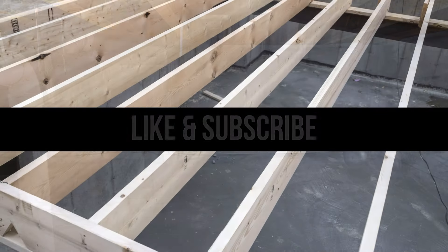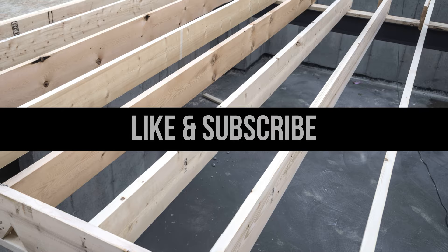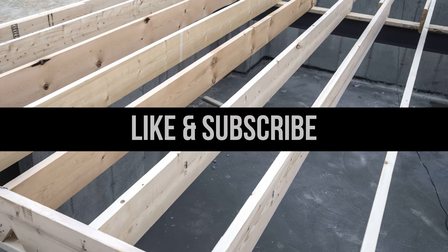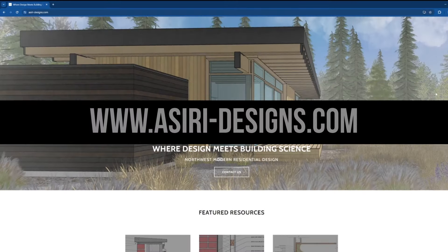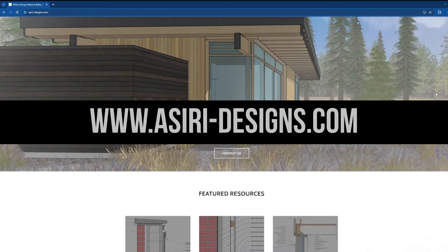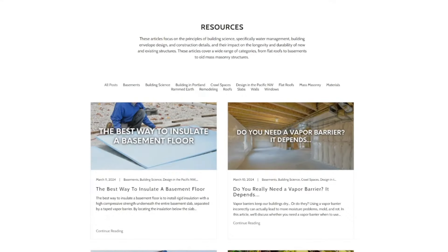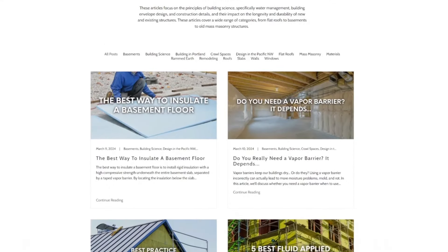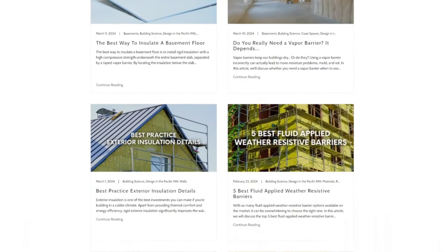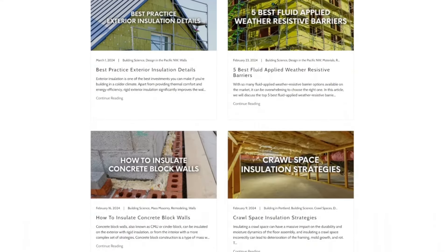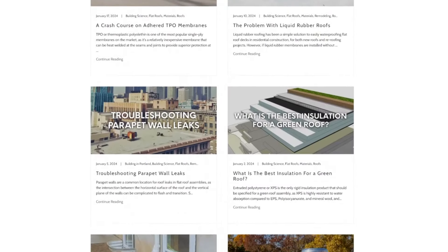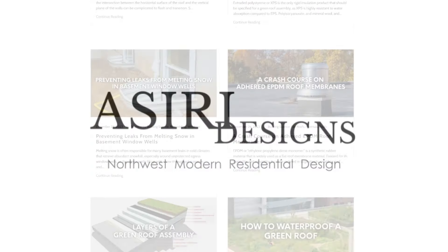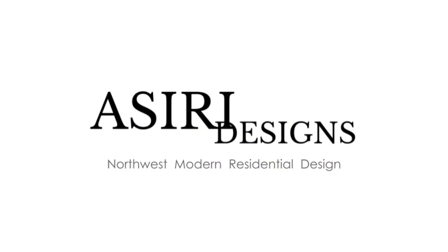Make sure to give this video a like and subscribe for more weekly building science content, and head over to siri-designs.com where we have over 150 free building science articles covering a wide range of topics including conditioned crawl spaces, vented crawl spaces, pier and beam systems, and more. Good luck with your projects — cheers!